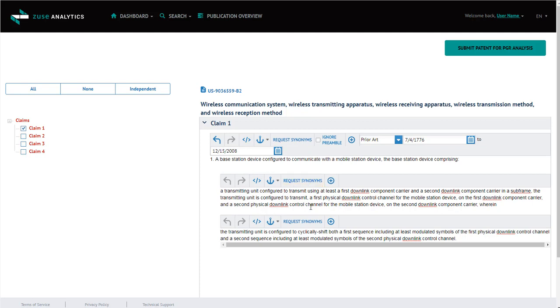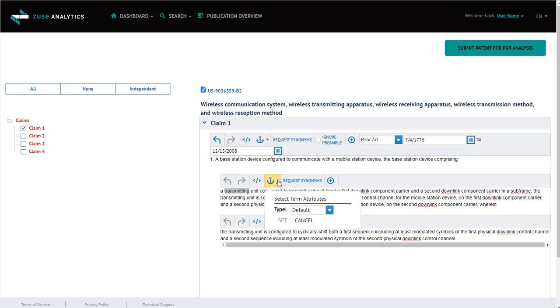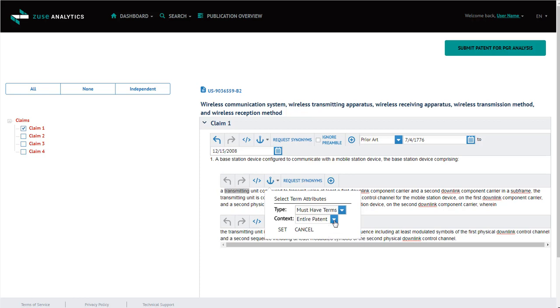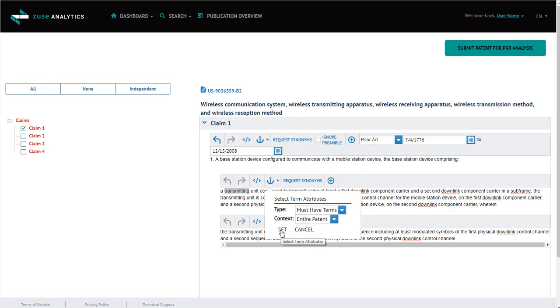Next, if you have a word that you want to give a lot of weight to, that it's just a very important word, I'm going to select Transmit. And then I'm going to click on the anchor, and it's going to ask me, is this an important term, a must-have term, or ignore term? And I'm going to say, it's a must-have term. And then I can select, is it the entire patent, the claim, or just the claim step? And I'll select entire patent, and click Set.